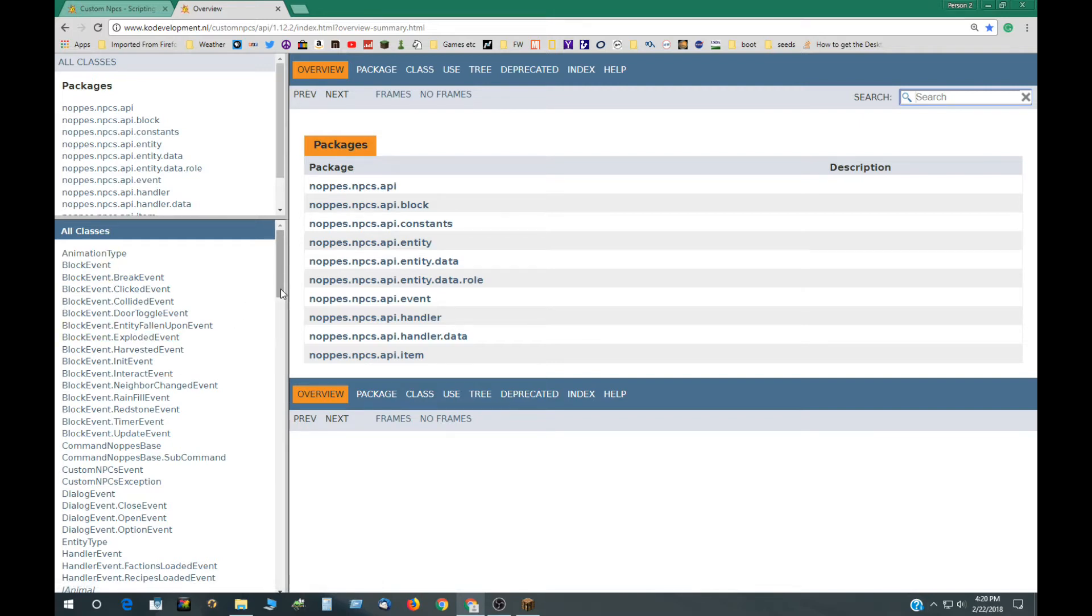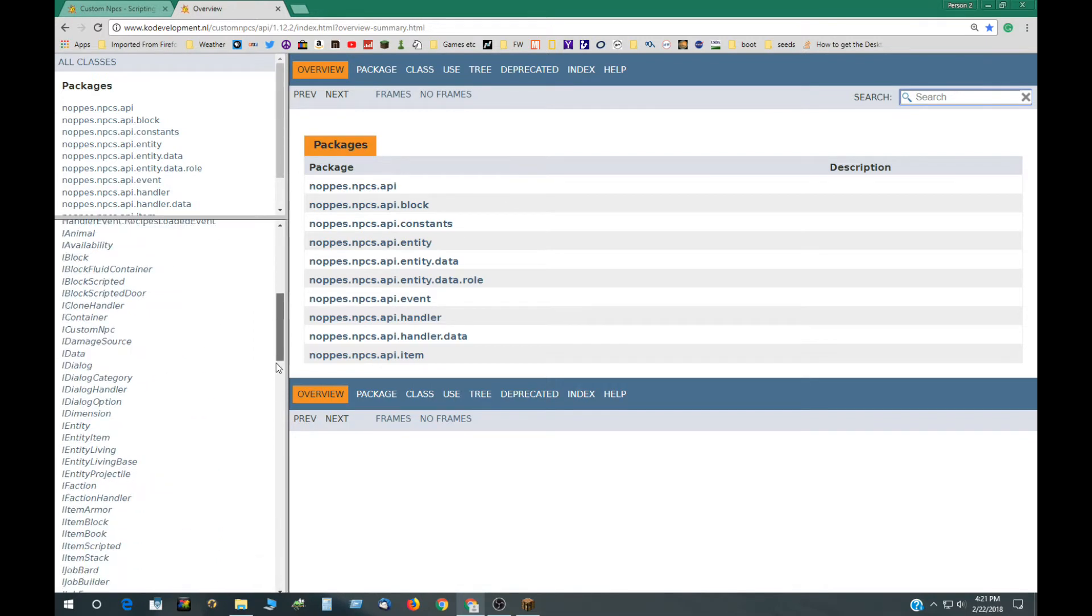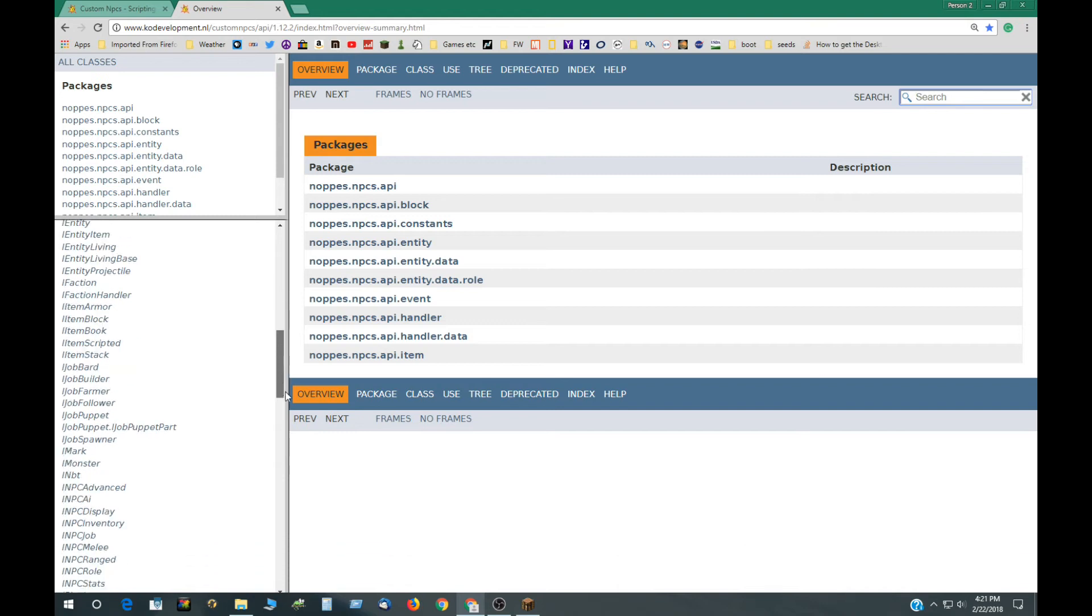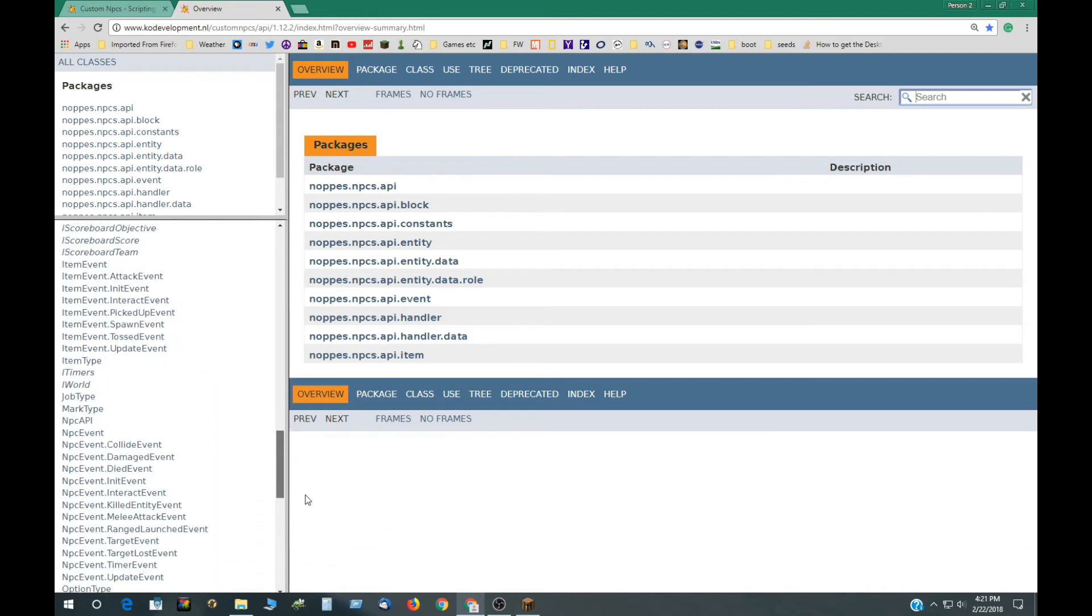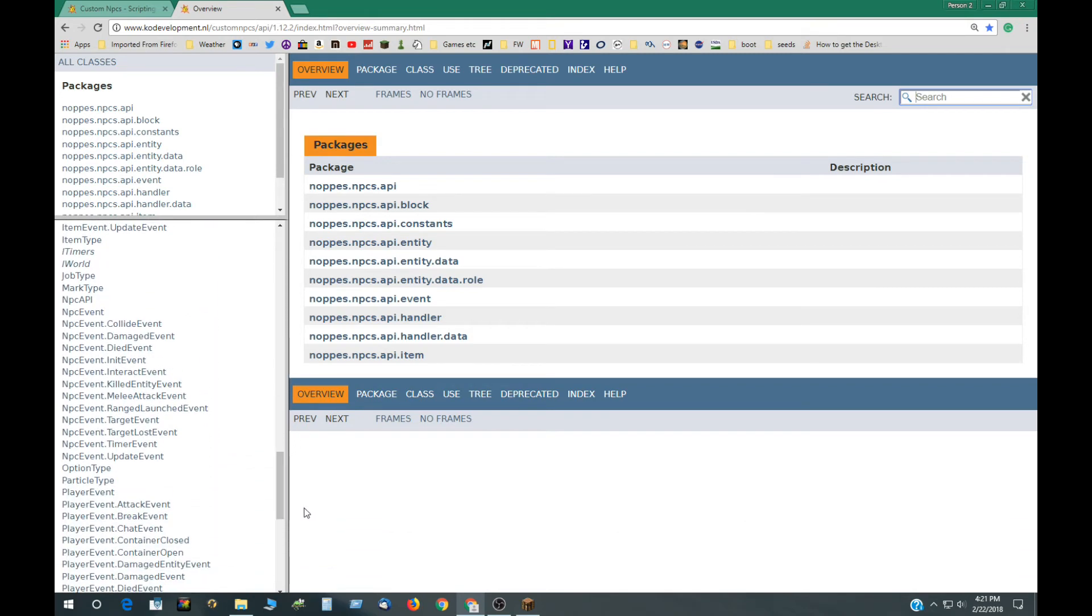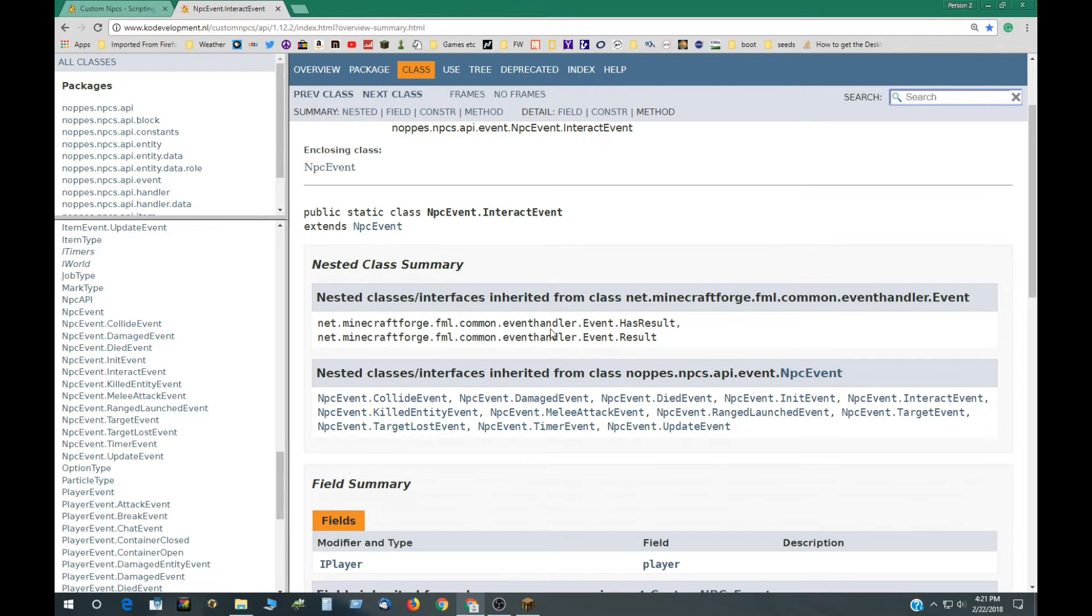These are the things that you can get commands to build with and write programs with in JavaScript or other programming languages. So here we have block events here and then we have the different interfaces and item events and then here are the NPC events and the interact event right here.